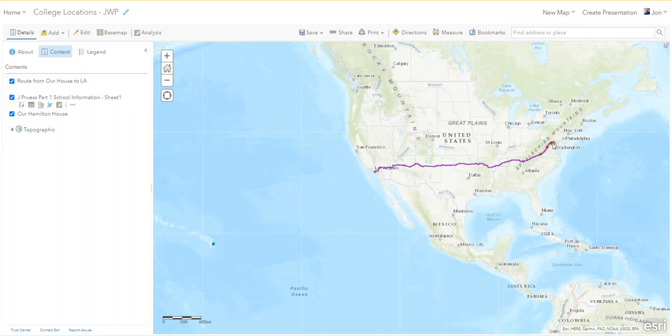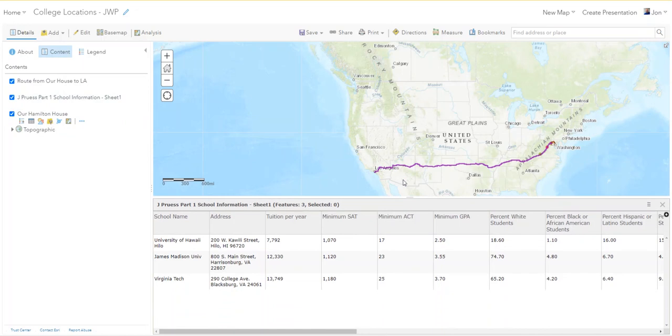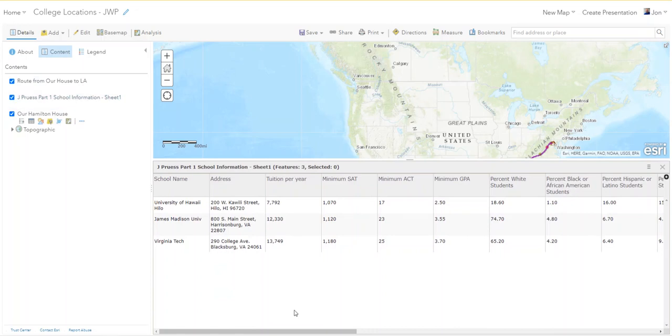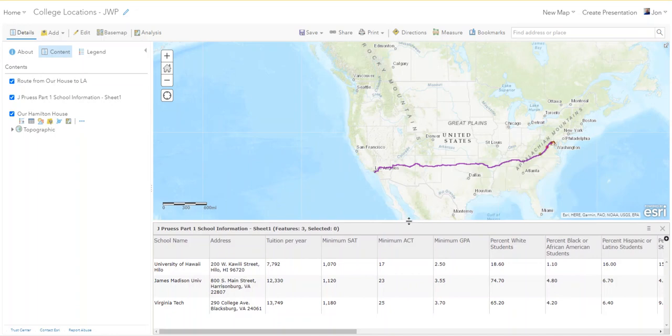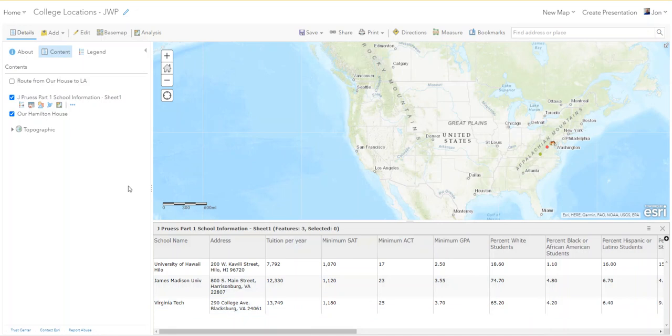Here's the problem. When you open up the school information document, one thing that you have to recognize here is that all we've done is bring in a sheet and it is displaying the points, the addresses in those colors, but this is not a feature. The colors for the colleges, the dots, that's just an on-the-fly display of these addresses that ArcGIS Online is doing for us, but they are not a feature.